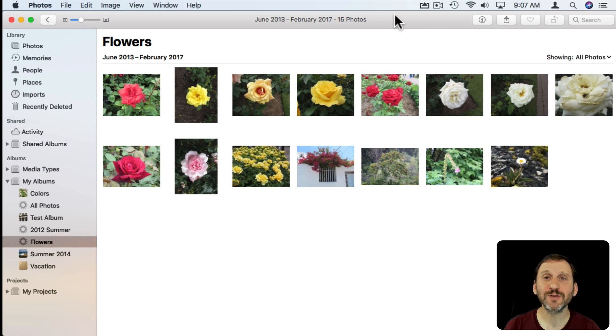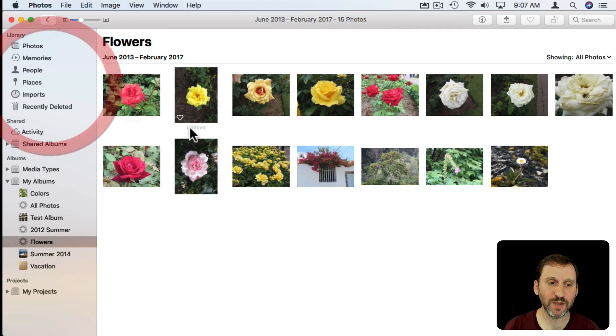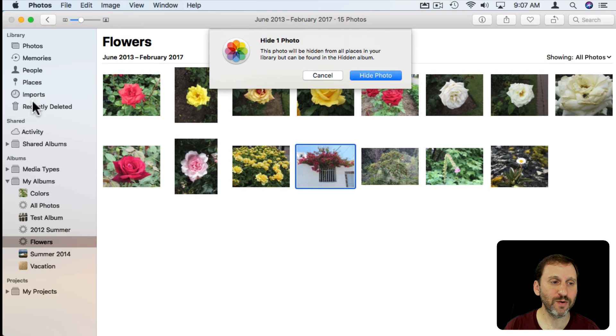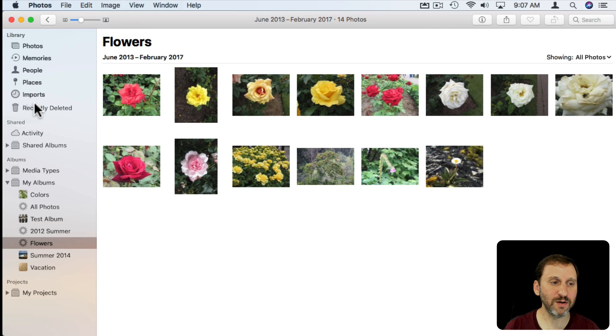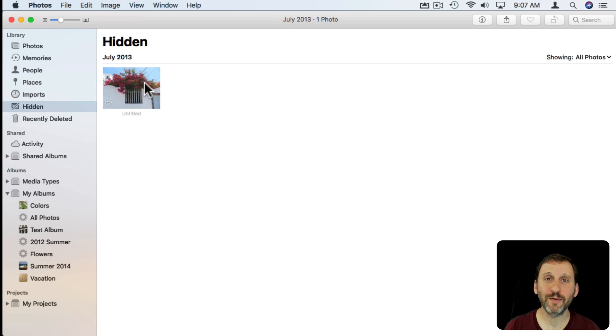So now it actually gets rid of it everywhere and the only place you find it is if you go to the Hidden Album. So this is the only place it will appear now is if you go to this album.